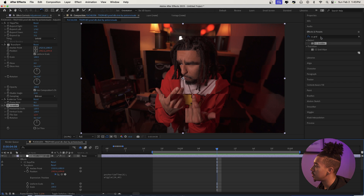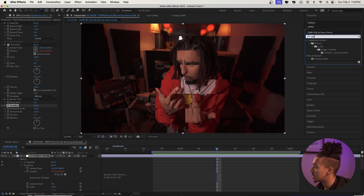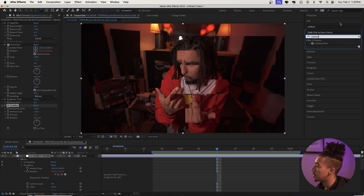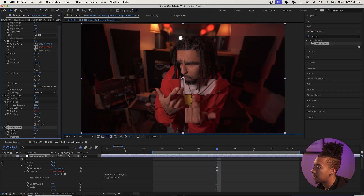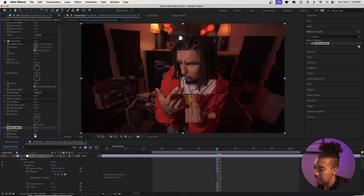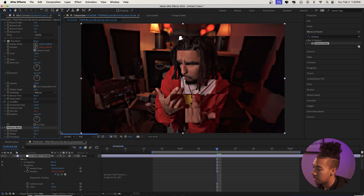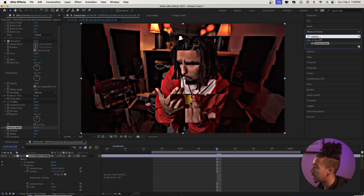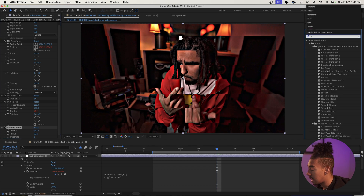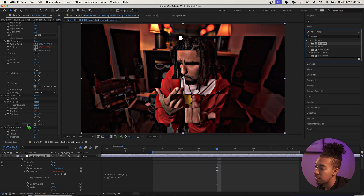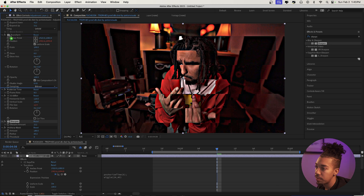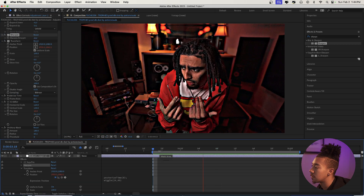We're going to go to effects and presets and type Unsharp Mask, then drag it on there. We're going to make the radius a bit bigger — let's do 50 or 60 — and increase the amount. We could even add a Sharpen effect if you want, maybe put it before everything.